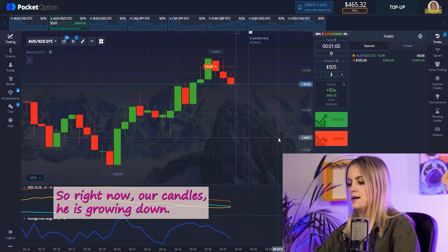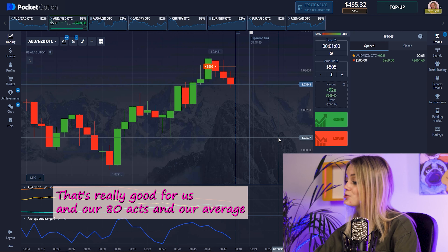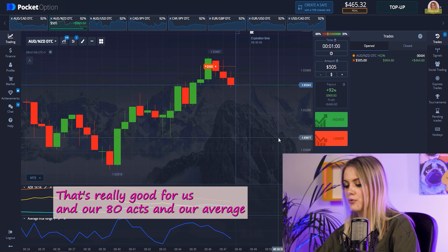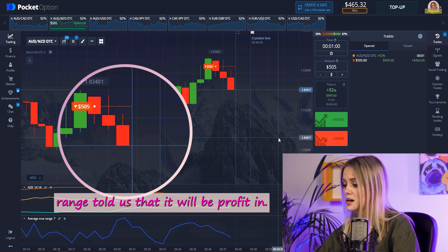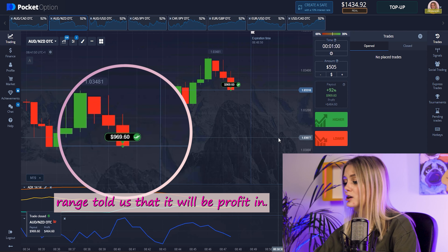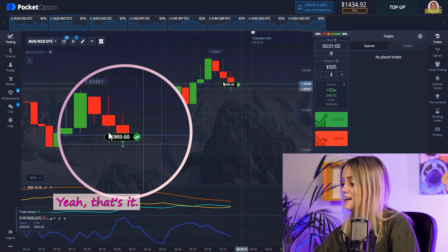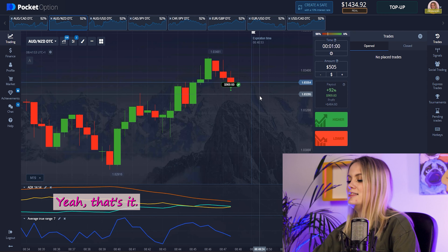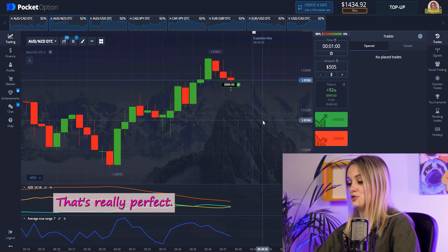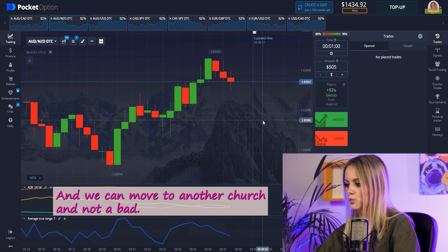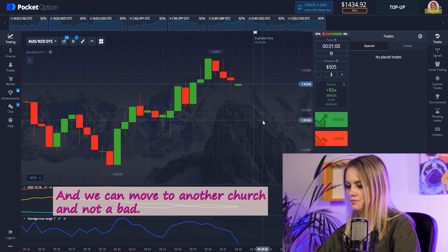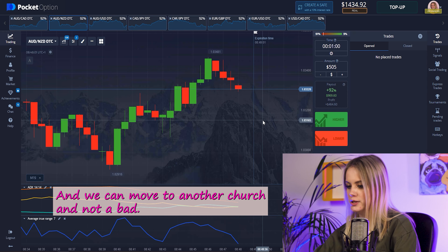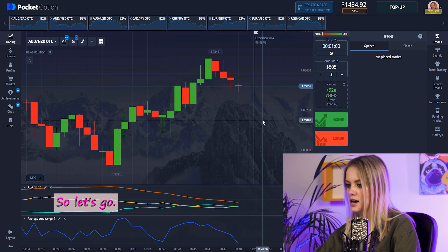Right now our candles are growing down — that's really good for us. Our ADX and Average True Range both told us there would be profit, and yes, that's it! That's really perfect. We can move on to another choice, another bet. Let's go.